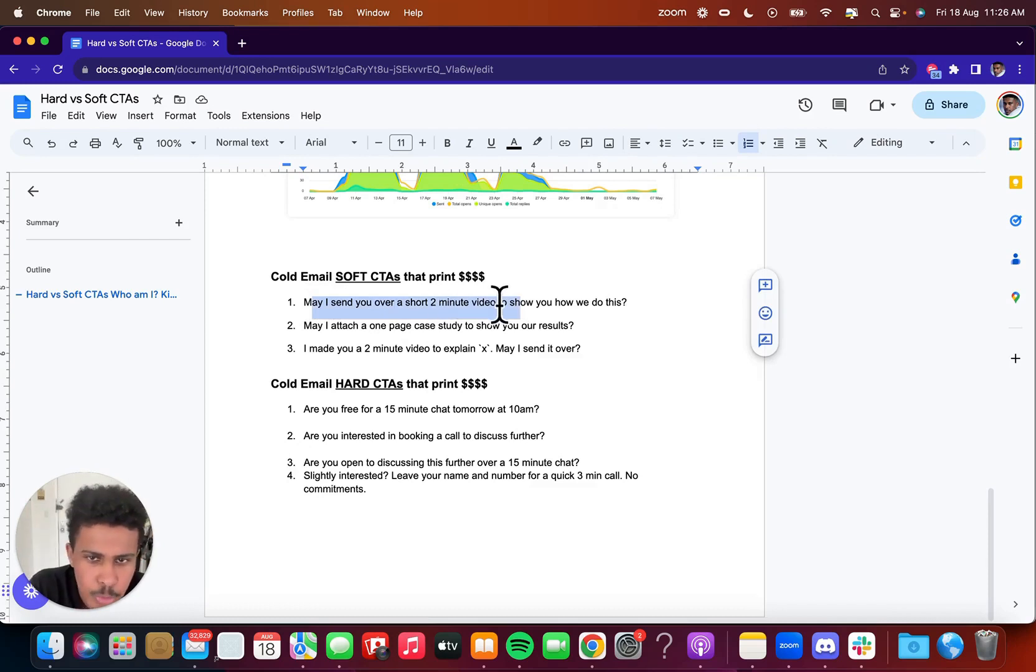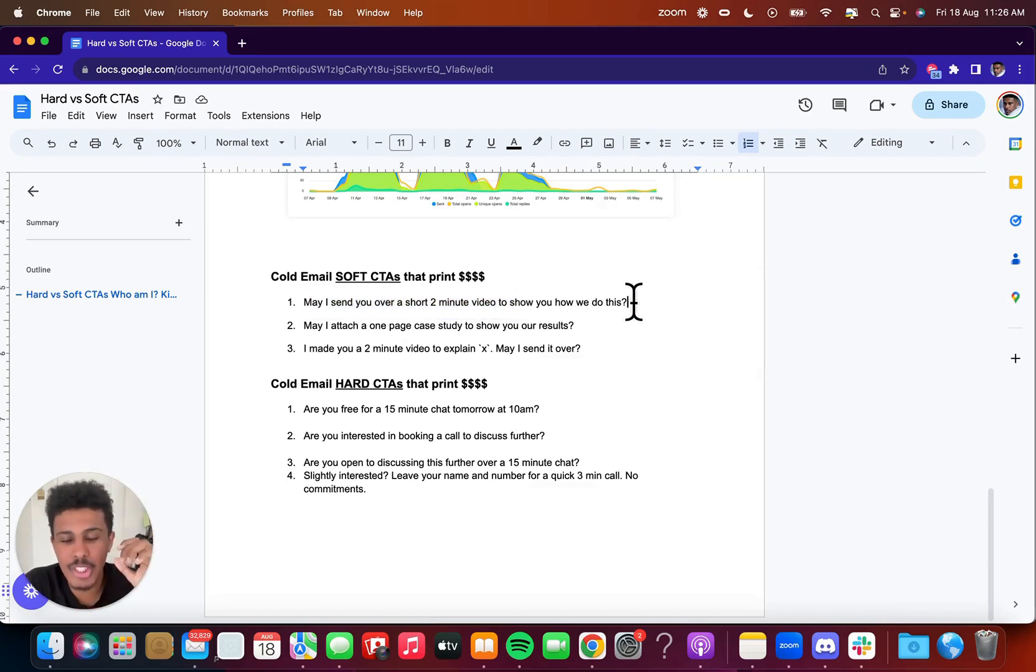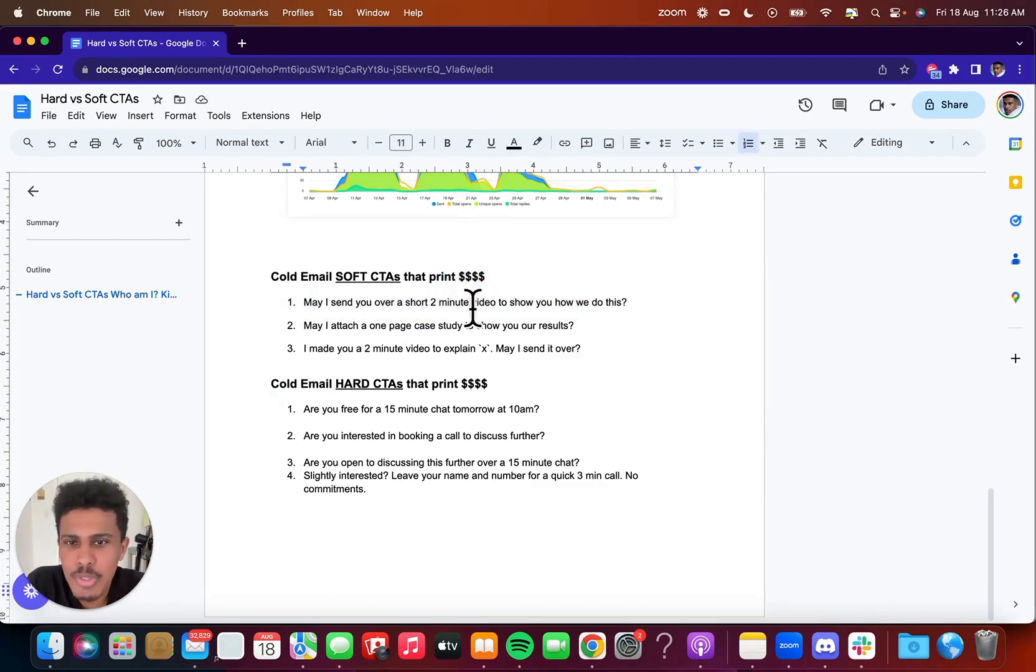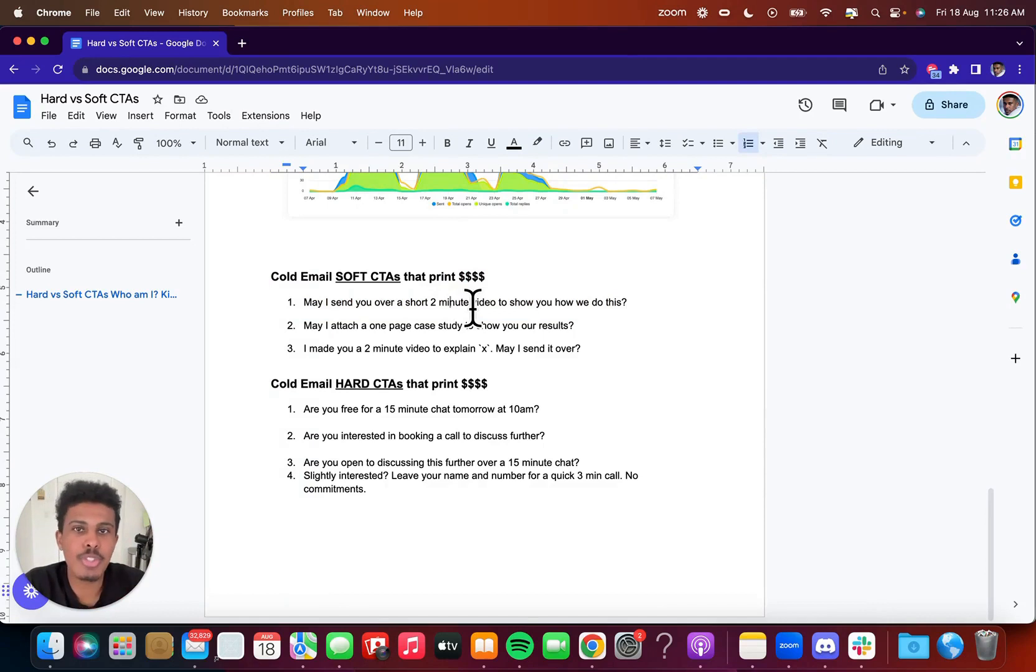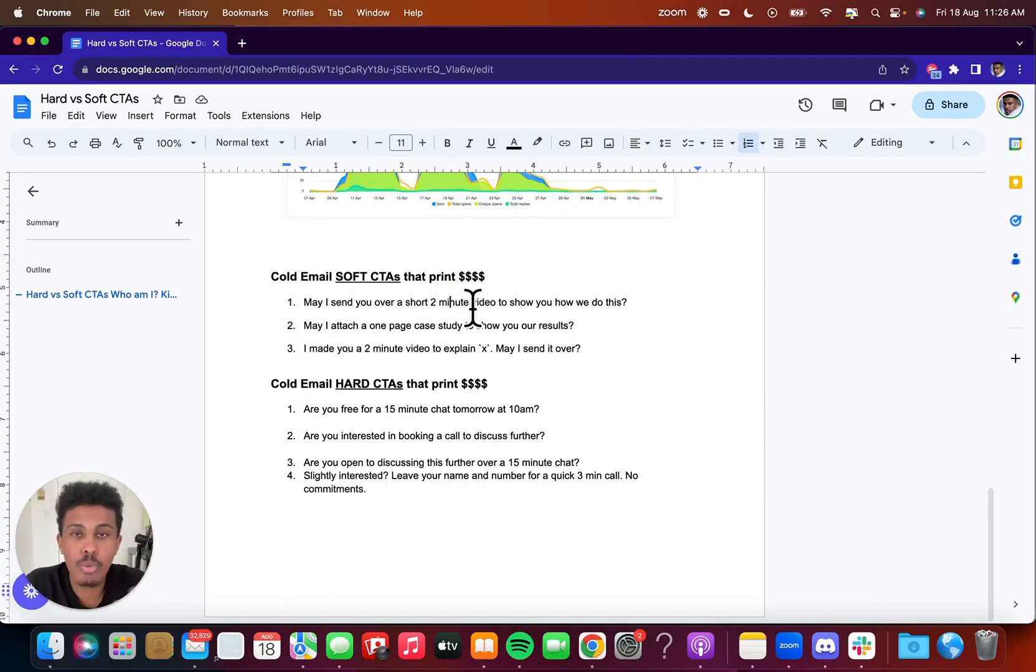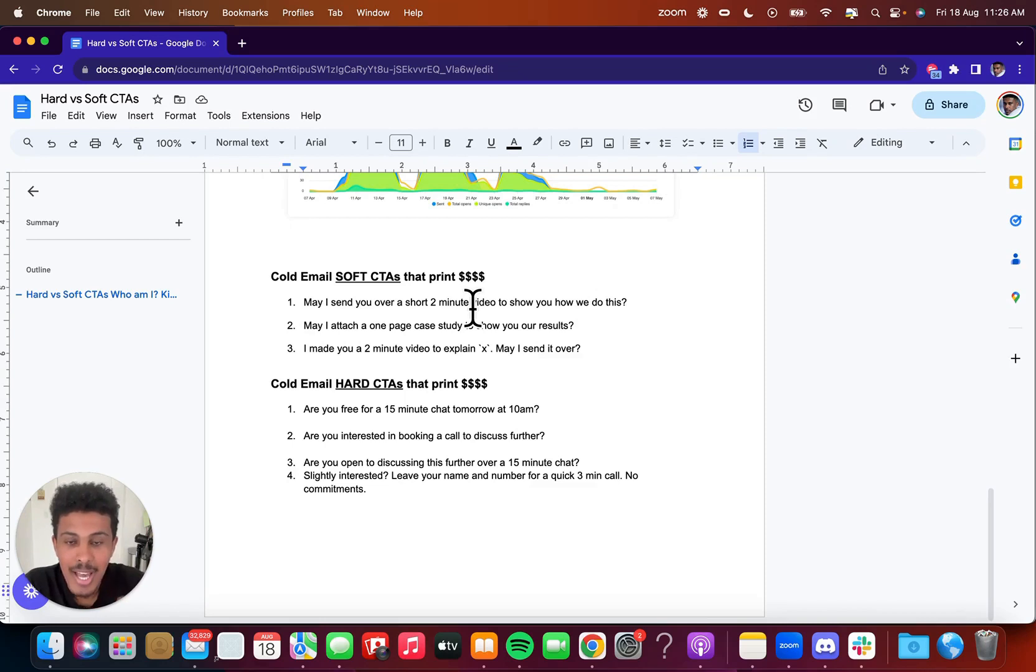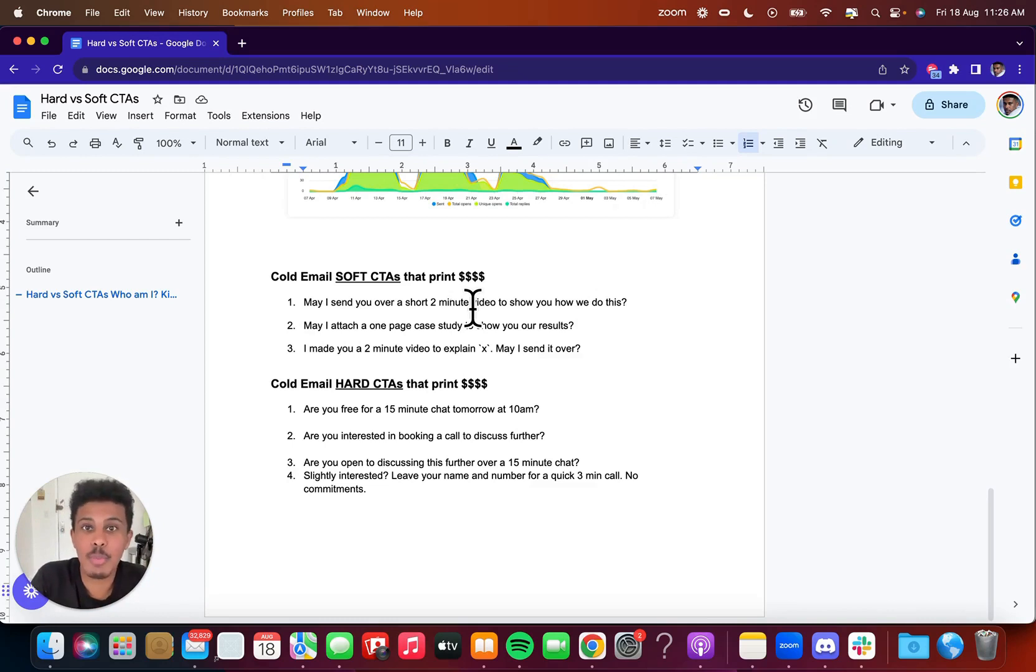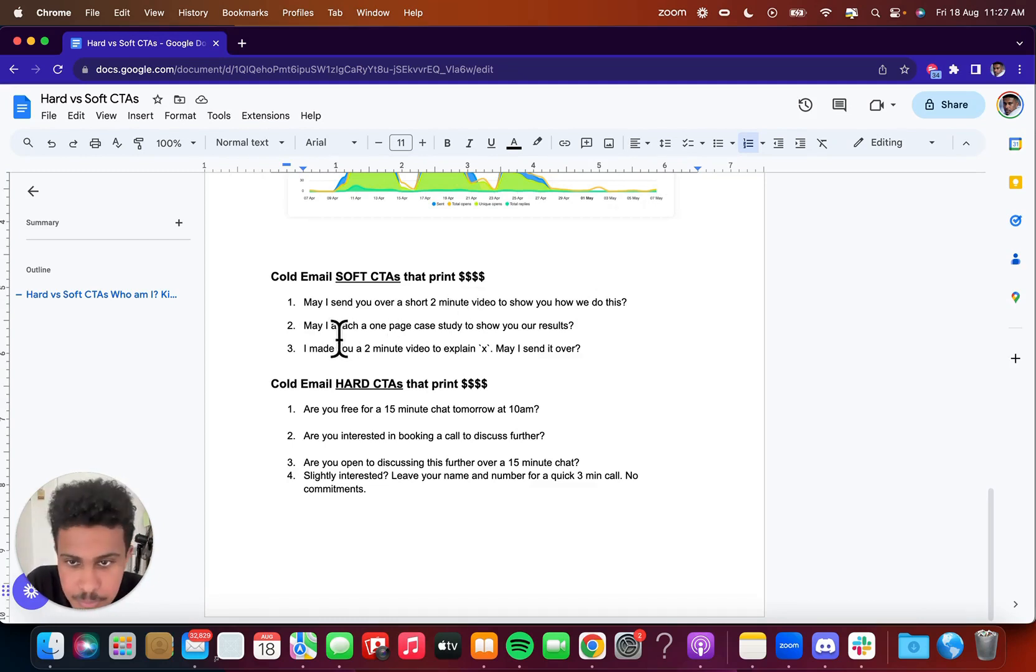And that's just a personal preference, but I know that it works and it gets you way more replies because you're not asking the other person for a lot of commitment. So the first one is, may I send over a short two minute video to show you how we do this? And I remember I was actually in a very saturated market. It was solar and roofing. And I would get tons of replies when I told people, Hey, do you mind if I send over a short two minute video? And that garnered me so many replies.